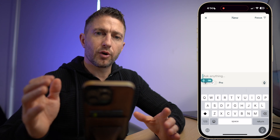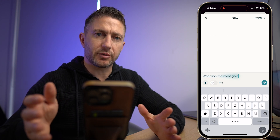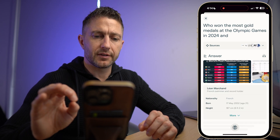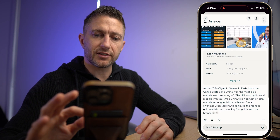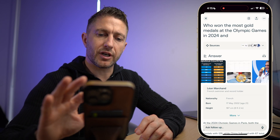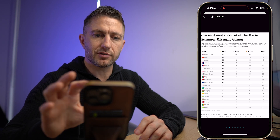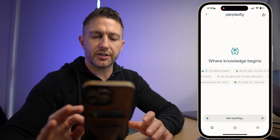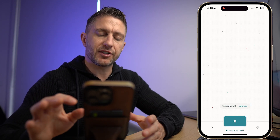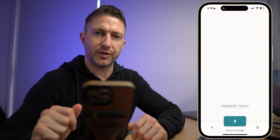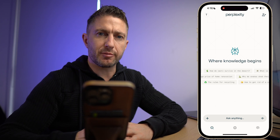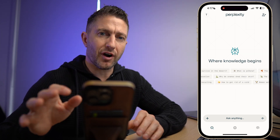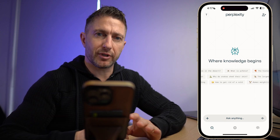For example, I might ask who won the most gold medals at the Olympic Games in 2024, and the answer comes back not only as a written answer but with graphics as well — the full table of the final medal results plus a few other images from the event. You can also use speech recognition with Perplexity AI. With the free plan you get five queries per day. I personally use ChatGPT Plus for my chatbot requirements, but if you want the best free AI chatbot for iPhone and Android, I definitely recommend Perplexity AI.